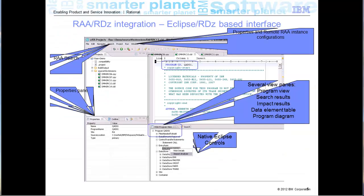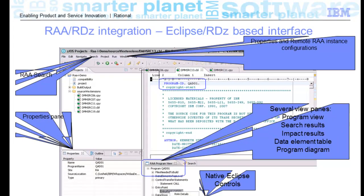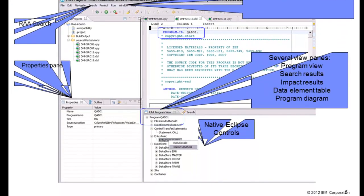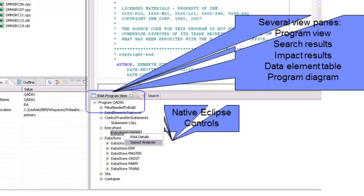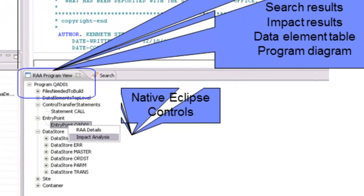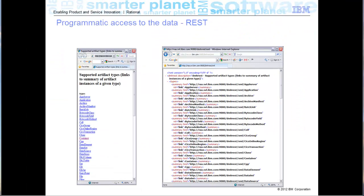Before I let you go, a quick view of the RDZ plugin, Eclipse interface of Asset Analyzer, with functionality delivered to the people that are actually changing the code, allowing them to see the work that they are doing in the context of the enterprise inventory of artifacts.